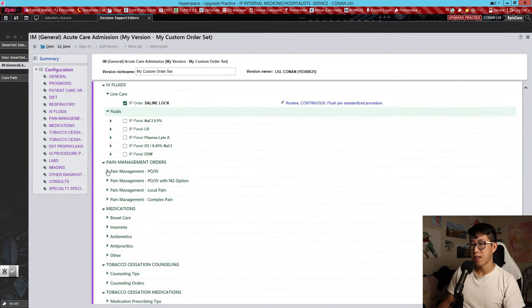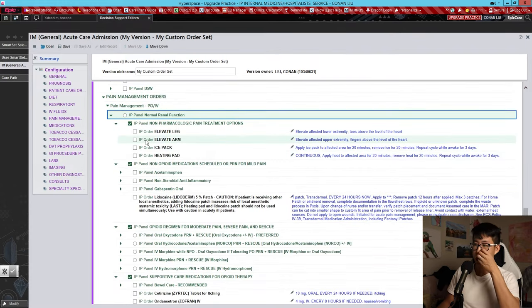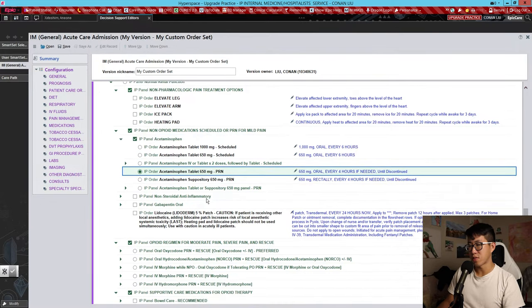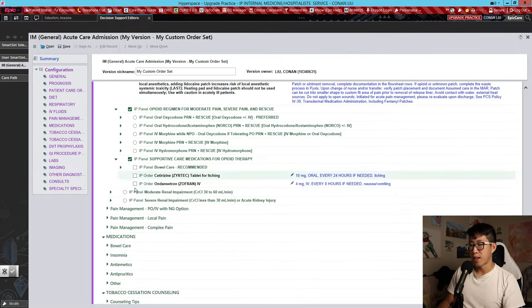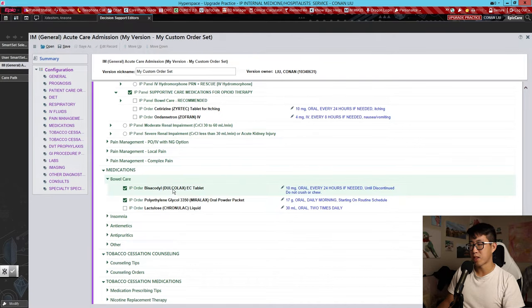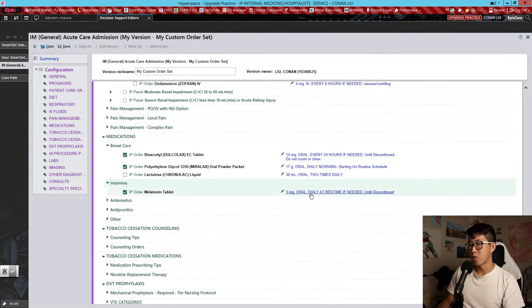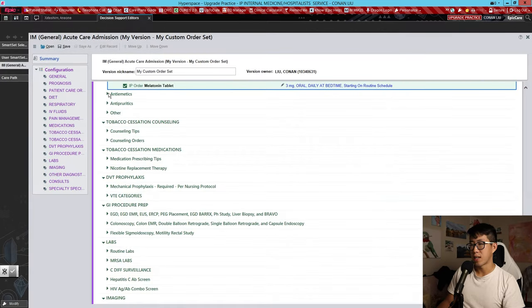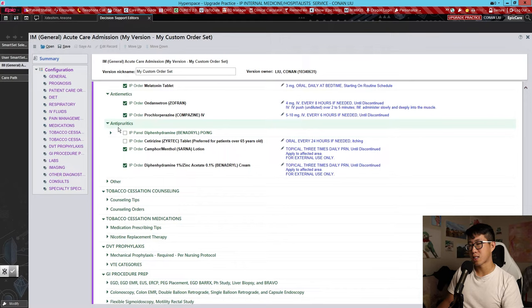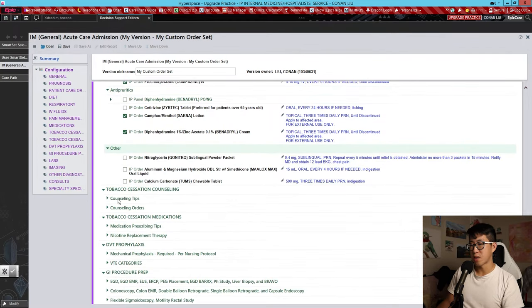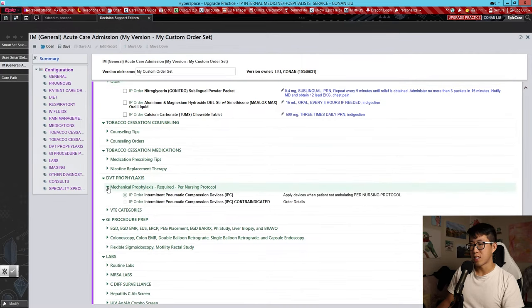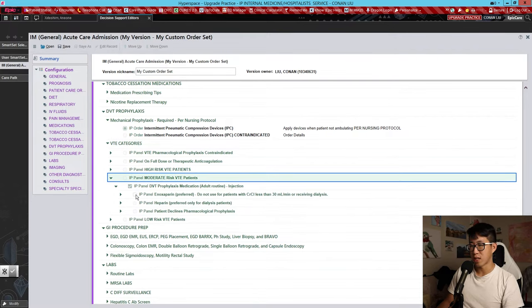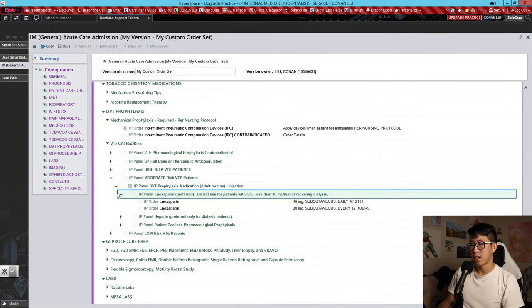Fluids we're going to leave off. For pain management, let's say we always want patients started on PRN Tylenol — 650 milligrams every four hours as needed for pain. For bowel care, let's do Miralax and a PRN bisacodyl. For insomnia, we can do melatonin 3 milligrams daily at bedtime rather than bedtime PRN. Antiemetics and antipyretics we'll keep as they are. For DVT prophylaxis, I usually leave this blank, but if you always order Lovenox you could set that as your default.